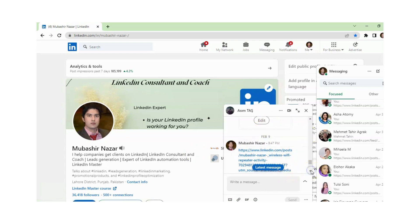You cannot retrieve a deleted message. When you delete a message, it is deleted for all participants in the conversation — this applies to group conversations as well. When a message is deleted or edited, an edited or deleted badge will appear.